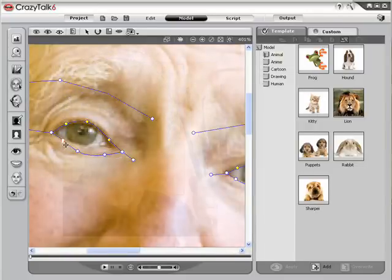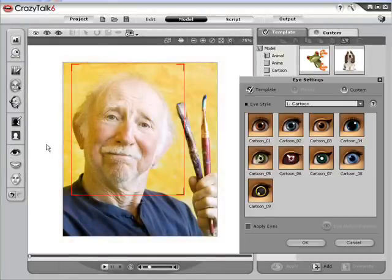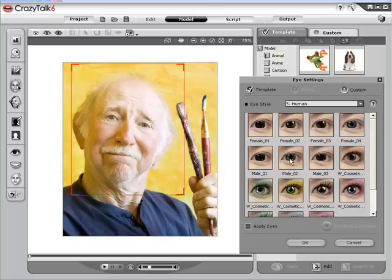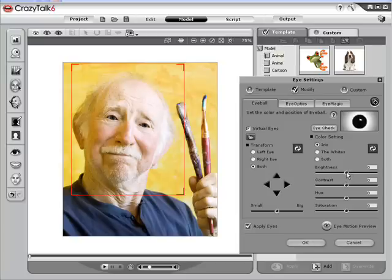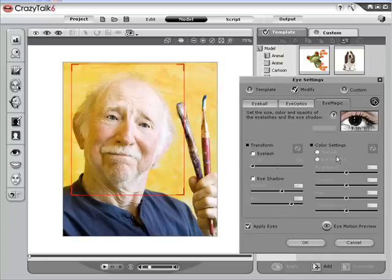Crazy Talk also provides custom facial features such as virtual eyes, teeth, and mouth to help you create the most memorable talking characters. There are eye templates for many different categories to choose from. To further customize, click on Modify. The Eyeball tab allows you to adjust the size of the eyeballs and the color of the eyes. The Eye Optics let you adjust the specular light spots and shadows of the eyes. And Eye Magic allows you to add eye shadow and eyelashes.